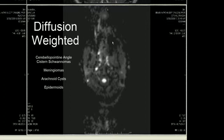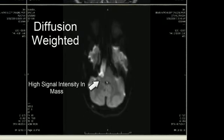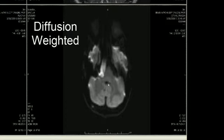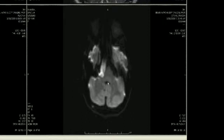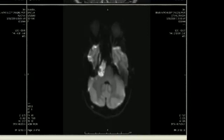In this case, when we scroll through our diffusion-weighted pulse sequence, we see very high signal intensity in the mass. The mass is therefore unlikely to represent an arachnoid cyst, since it does not have the same signal intensity as the cerebrospinal fluid within the 4th ventricle. Bright signal intensity on a diffusion-weighted scan, corroborated with low signal intensity on the ADC map, is highly suggestive of a diagnosis of an epidermoid.